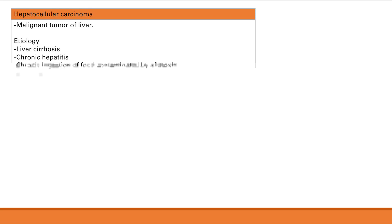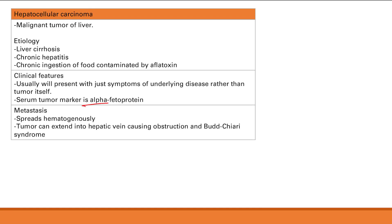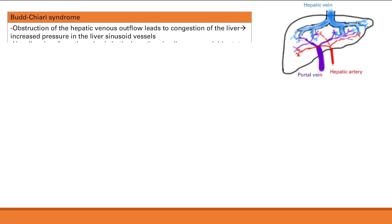To summarize hepatocellular carcinoma: it's a malignant tumor of the liver. Etiologies are chronic inflammation or inactivation of the P53 gene through aflatoxin consumption. Clinical features are nonspecific — just symptoms of underlying disease. Note alpha-fetoprotein as the tumor marker and hematogenous spread.